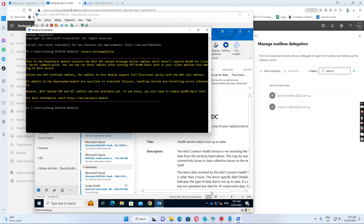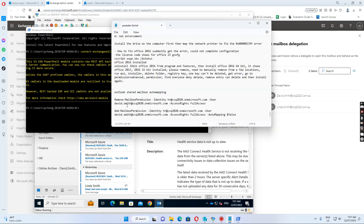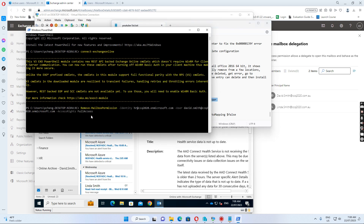After I connect to Exchange Online, I need to run two commands. The first is to remove the access for David Smith. We run: Remove-MailboxPermission, identity HR at the HR email address, user David Smith, access rights full access. I just remove this one first.